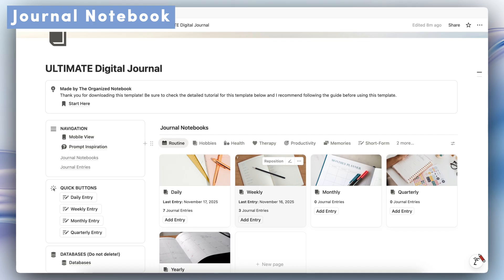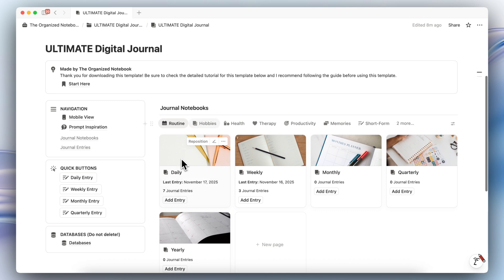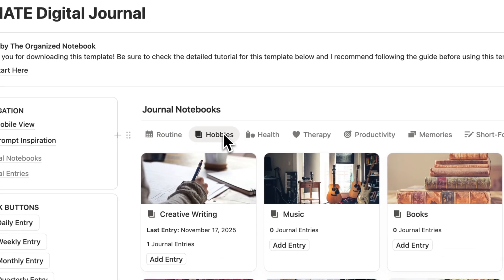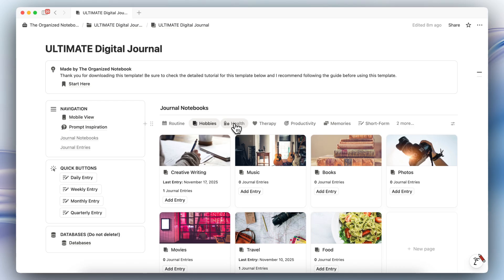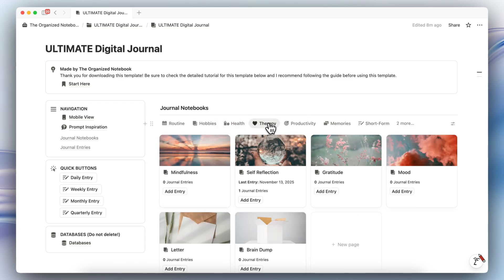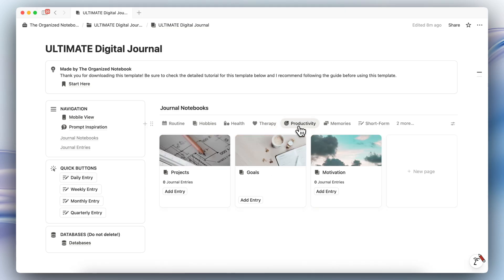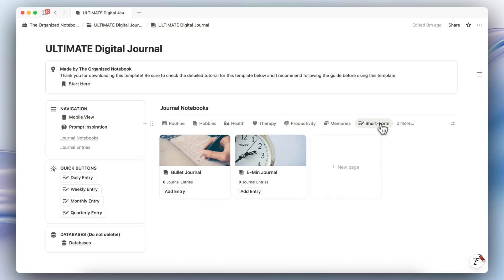Next, let's look more deeply into the journal notebook. I've added a lot of different kinds of journal notebooks, but there could be some categories missing that you want to add yourself. We have routine journal notebooks — daily, weekly, monthly, quarterly, and yearly. We have hobby journal notebooks, so you can do reflections for books, music, photos, and so on. There are health notebooks for mood, food, sleep and dreams, and fitness. Then there's a therapy section, a productivity section, a memory section, and short forms like bullet journaling or five-minute journaling.